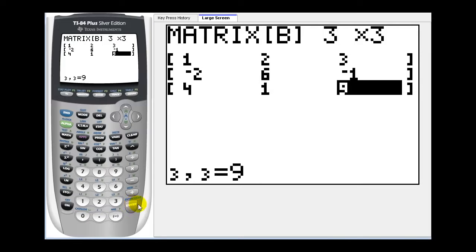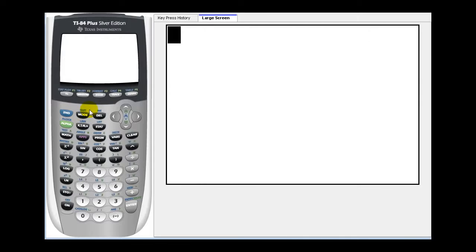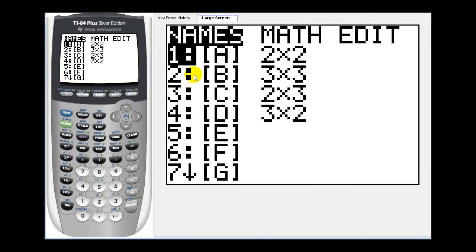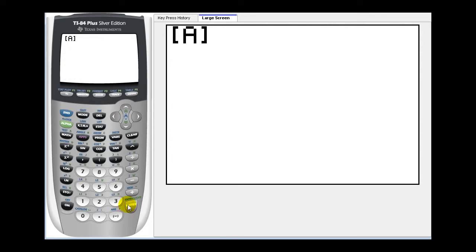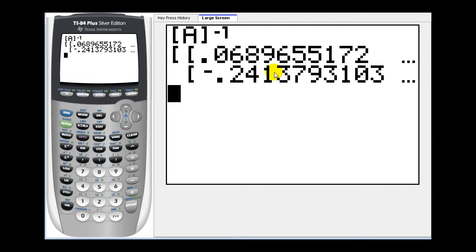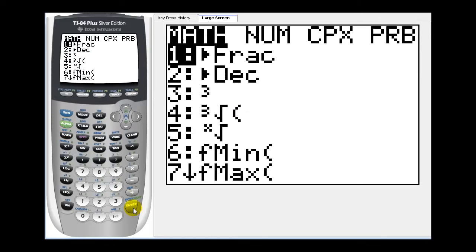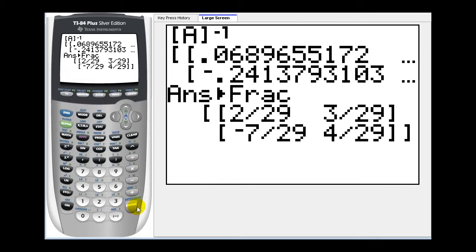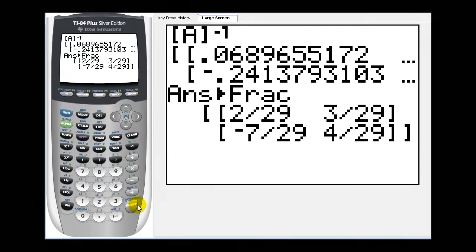Okay, so once we've entered in the matrices, we just have to go back to the home screen by pressing second, mode for the quit option. Then we're going to select matrix A — second, matrix, press enter — and then to find the inverse of this matrix, we just press X to the negative one for the inverse key, and then press enter. Notice this one is in decimal notation. We can easily convert this to fraction notation by pressing math, enter, enter. And there is the inverse of that two by two matrix.